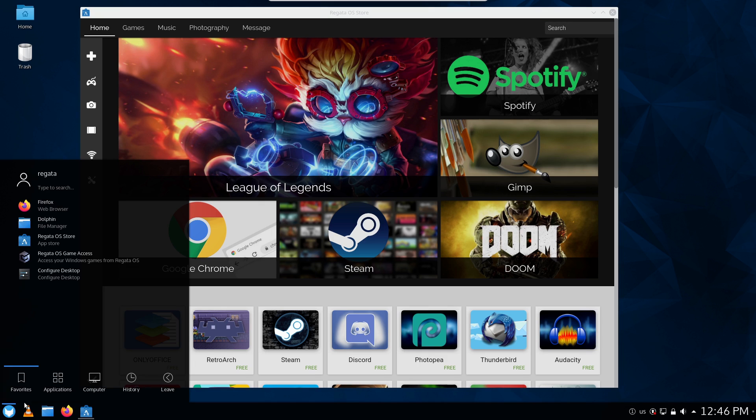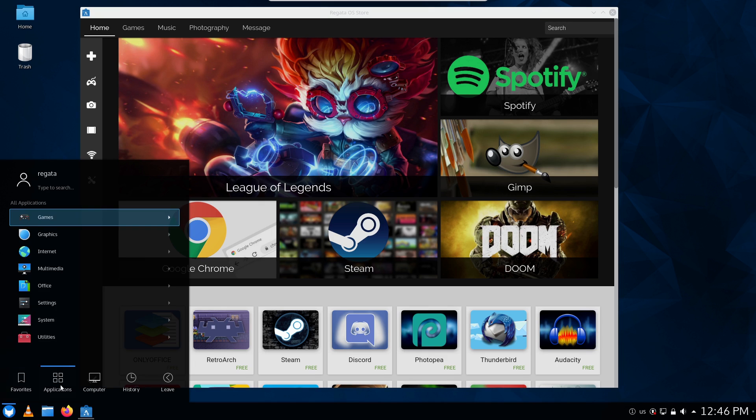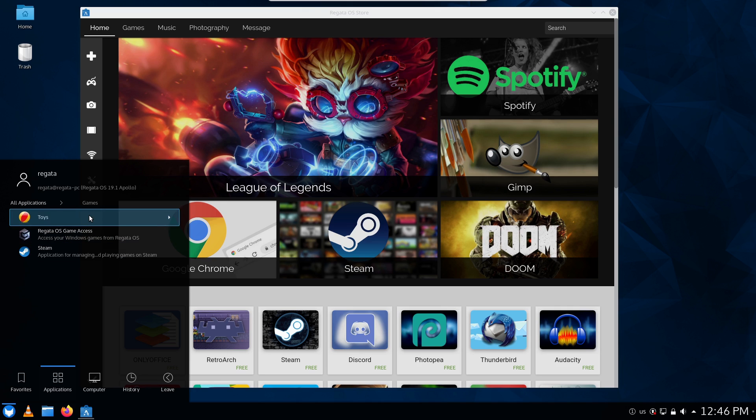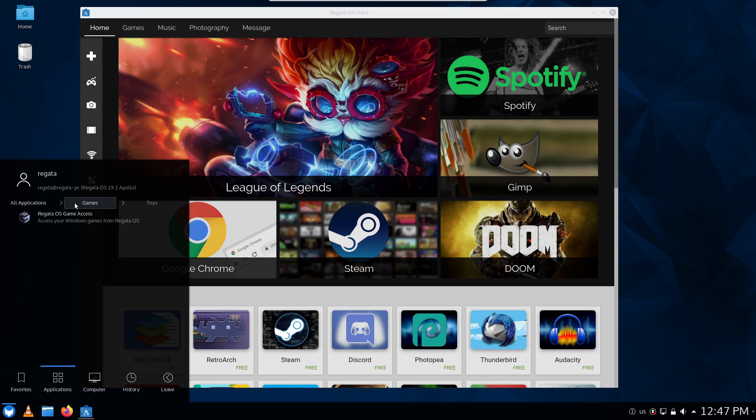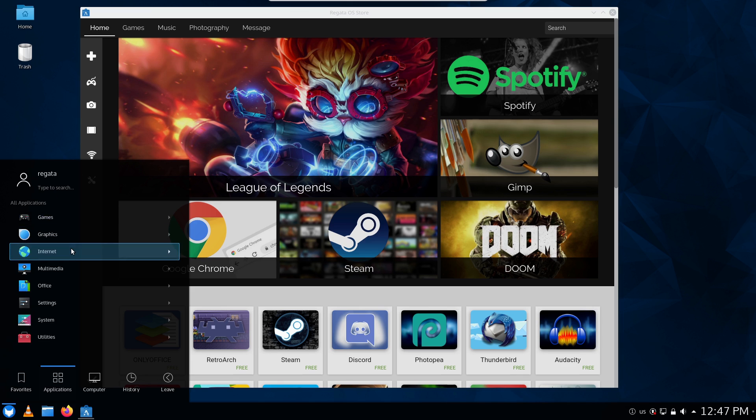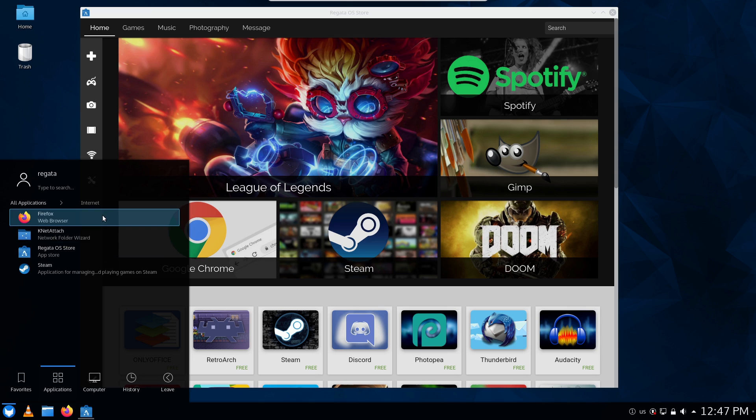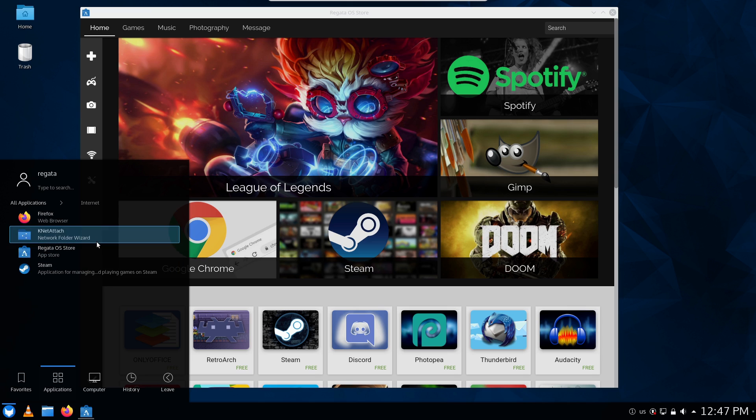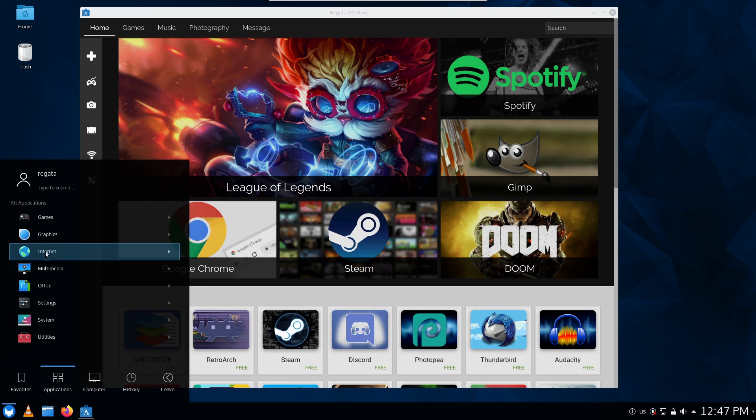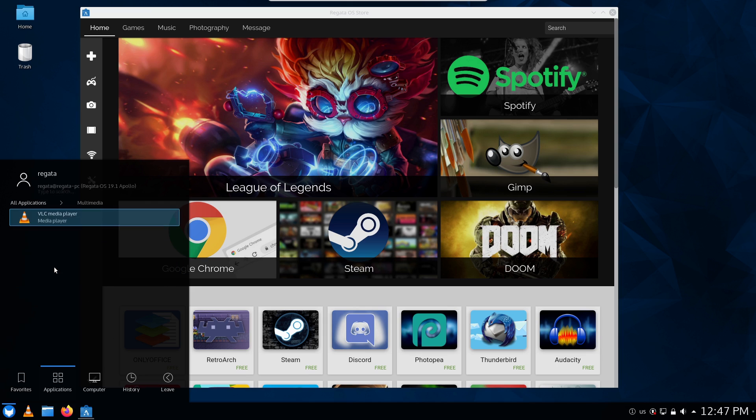So games out of the box, we have RegataOS game access, we have Steam toys. So that's Regata access again, so the same thing's in their menu twice - that's bloat, double listing menus, bloat. All right, it looks like there's not a lot else on here.